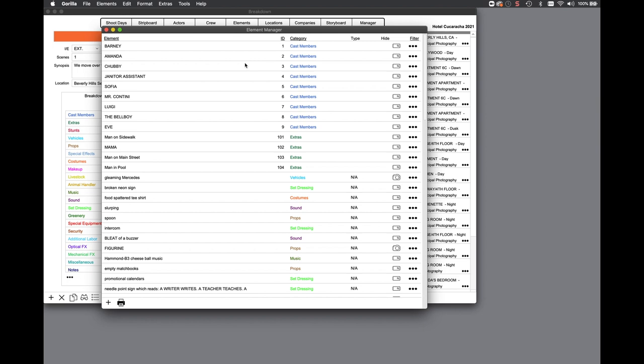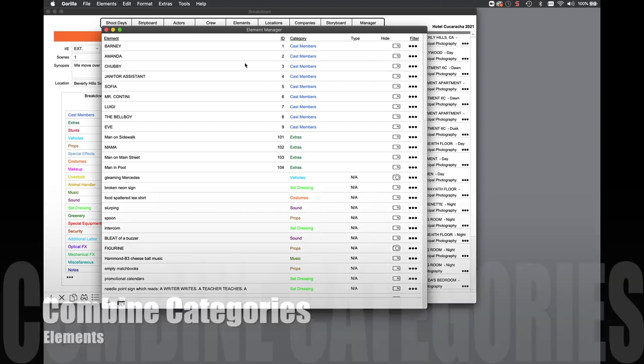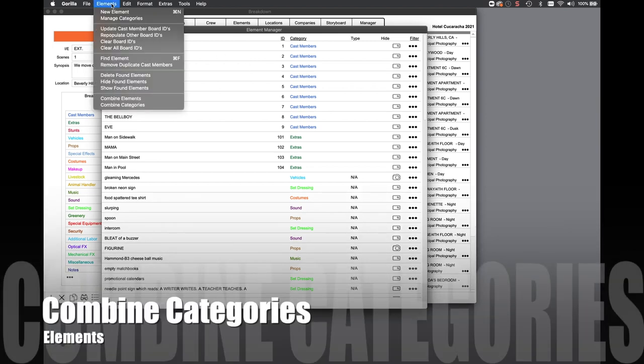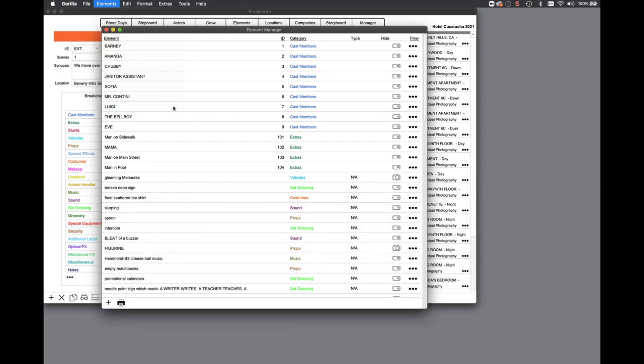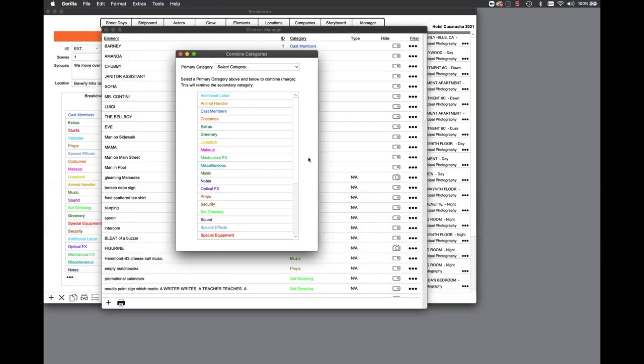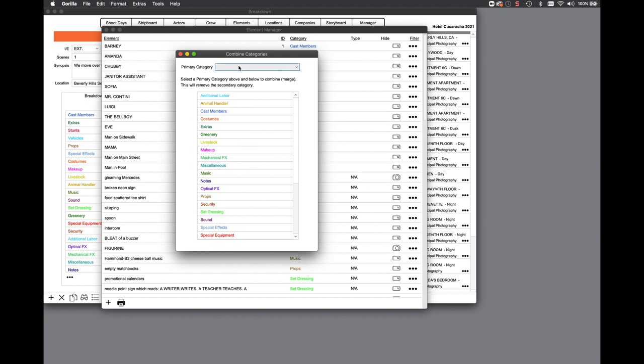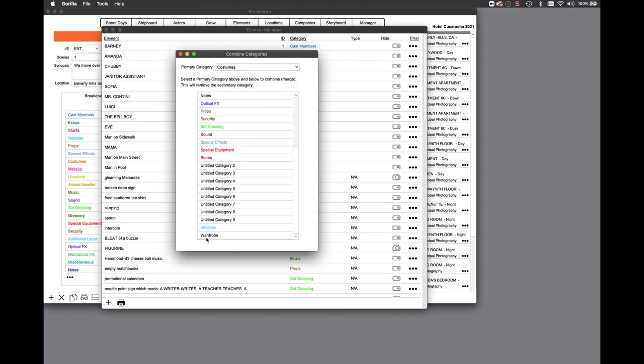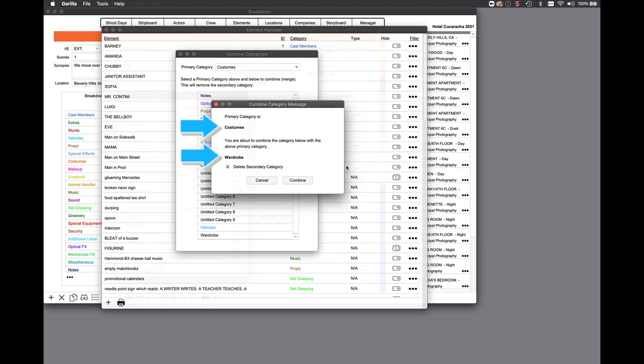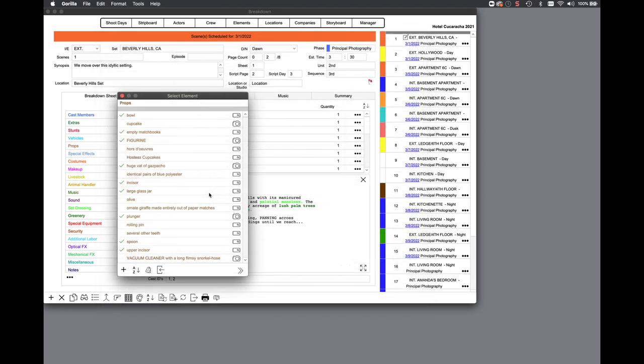Another new feature is combine categories. In the elements module, you can select combine categories under the elements menu. This is important if a screenplay is imported and has multiple categories that are similar. For example, costumes and wardrobe. You wouldn't want both. You would want to combine them. But say there are dozens of elements attached to each category. This feature combines those categories into one category.